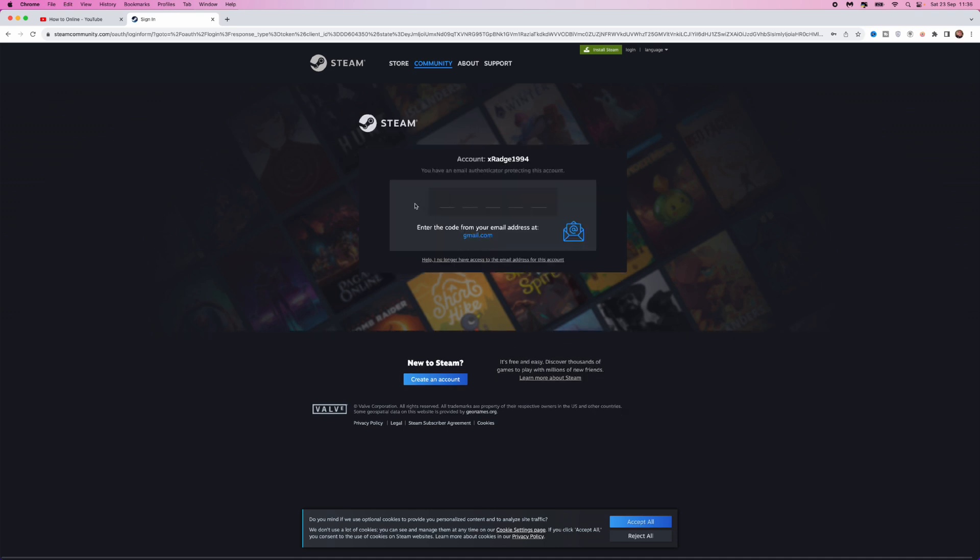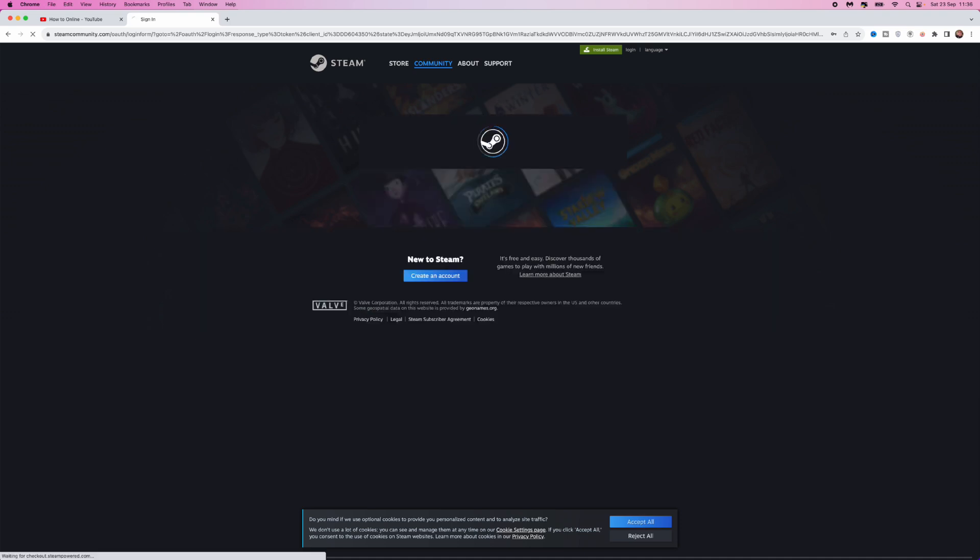Here you will need to enter in a verification code. So once you've entered in the verification code, you'll be brought over to this page, and then once you are here, all you simply do is click on the sign in button.